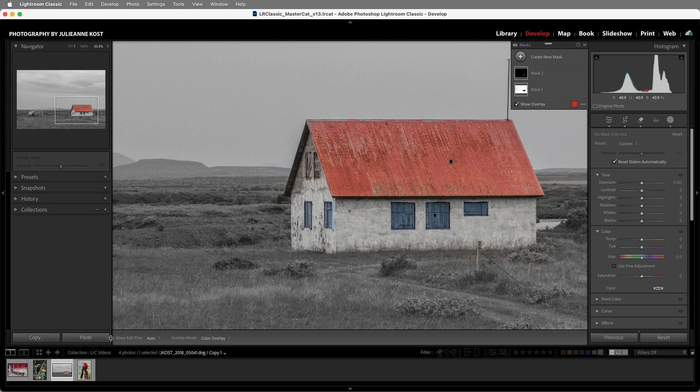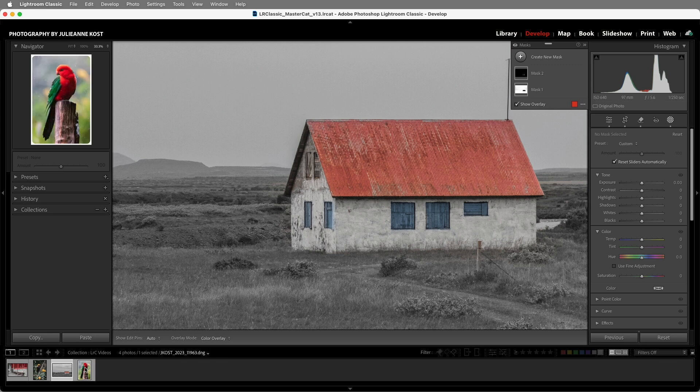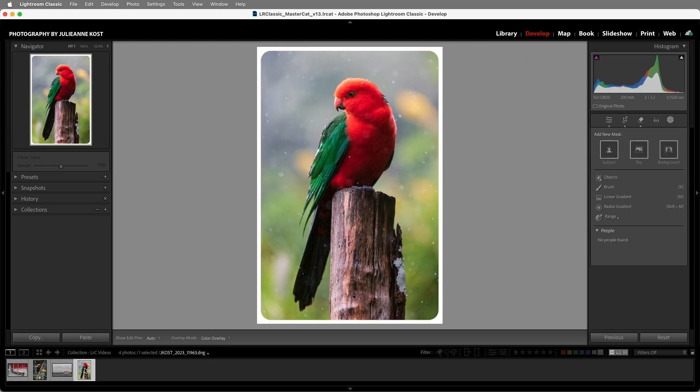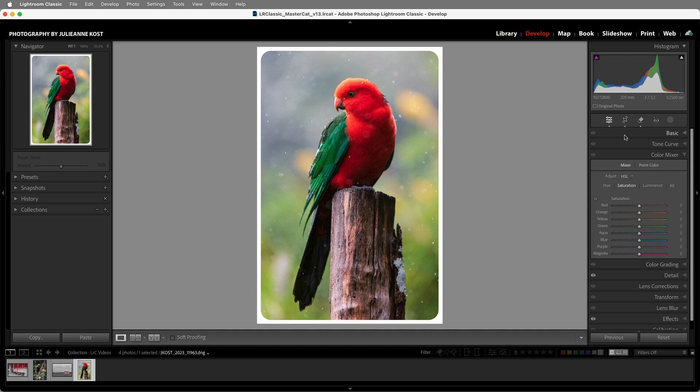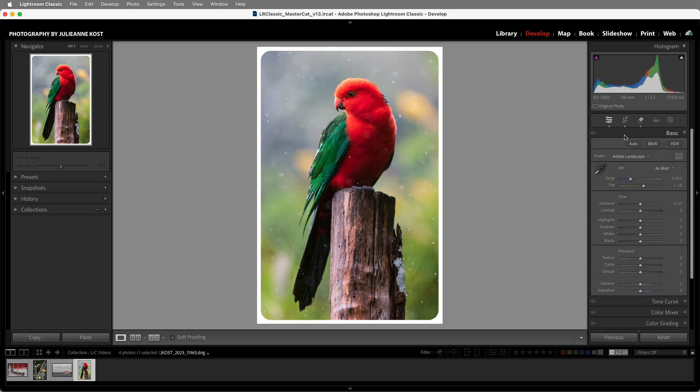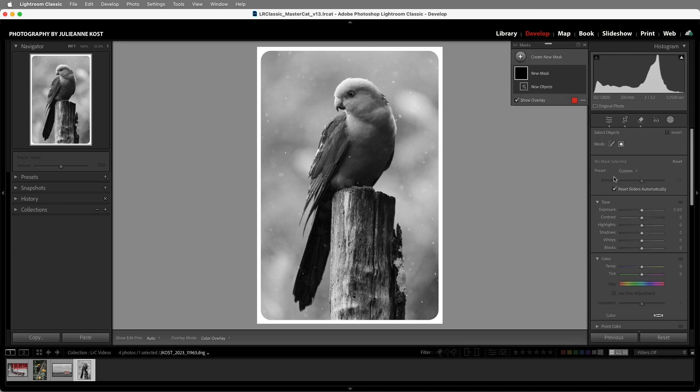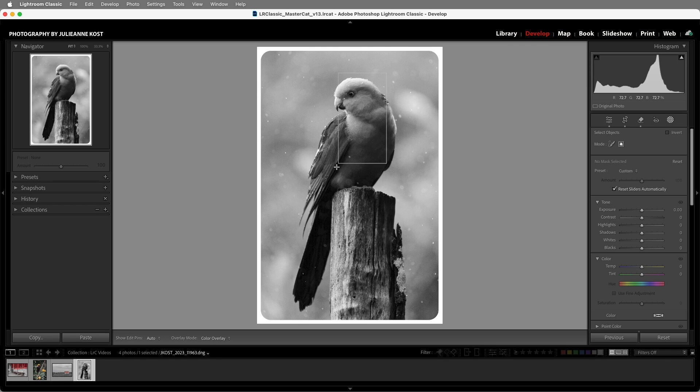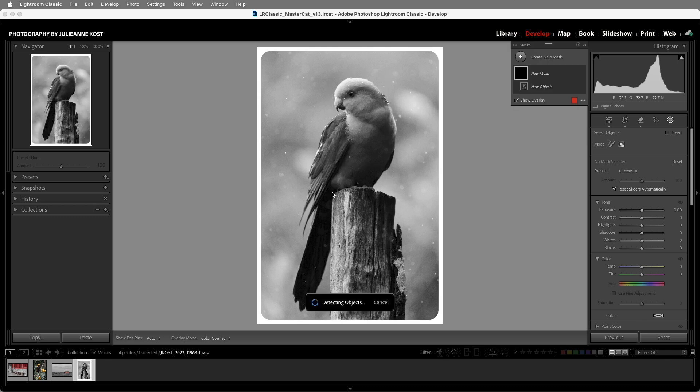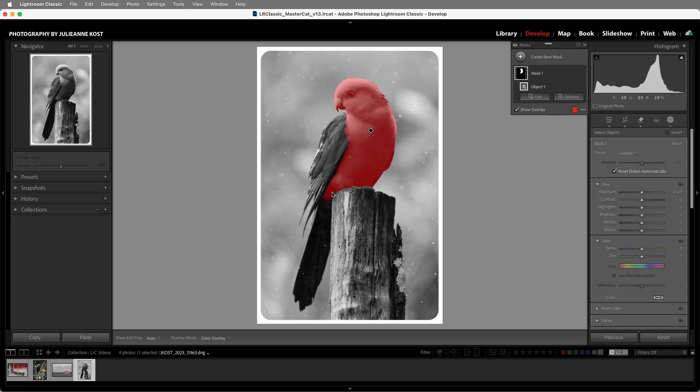Next, let's move to this final image and return to the Edit Stack. Under the Basic panel, I'll click on Black and White, and then we can return to the Masking panel. In order to make this look hand-colored, I'll start with the Objects Mask, and then drag over the lighter portion of the bird here.